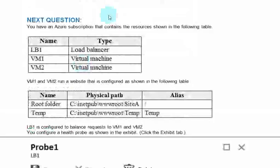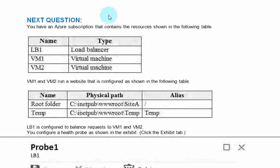Next. You have an Azure subscription that contains the resources shown in the following table. VM1 and VM2 run a website that is configured as shown in the following table. LB1 is configured to balance requests to VM1 and VM2. You configure a health probe as shown in the exhibit.